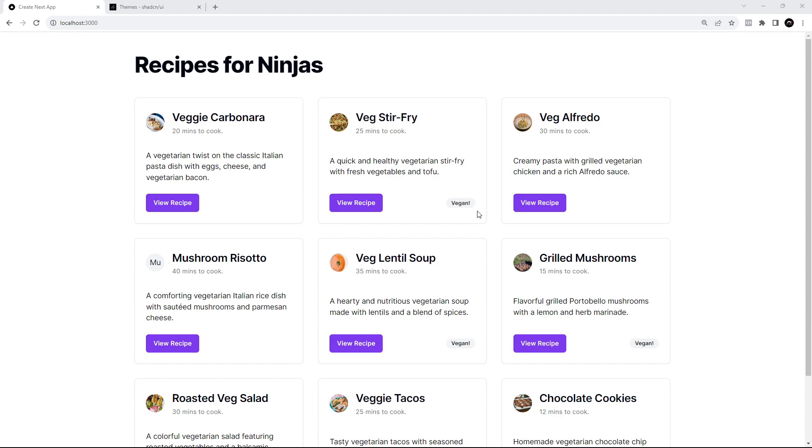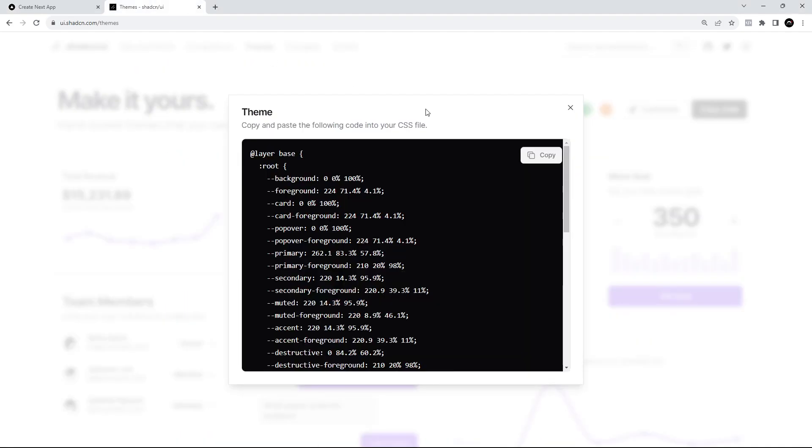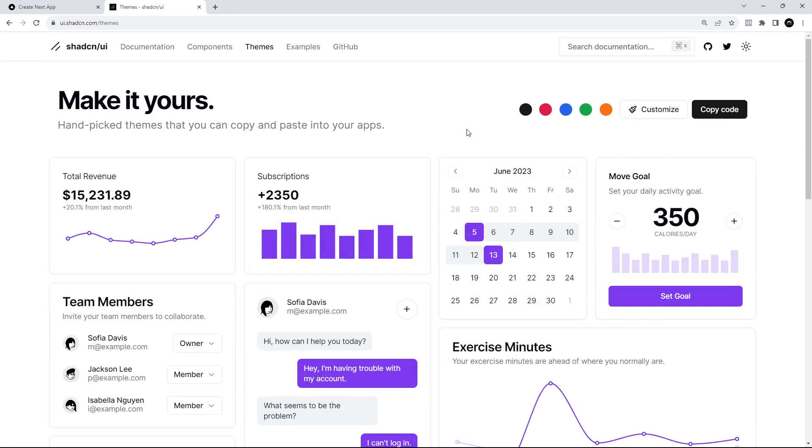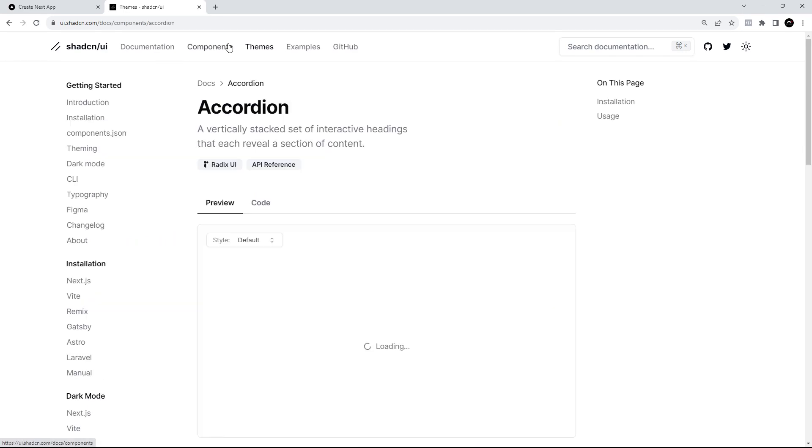All right my friends, so that is your crash course over. I just wanted to give you a quick taste of Shard CN, how to set it up and how to use a few different components. Hopefully now you feel confident enough to pick it up yourself and use it within your own projects.